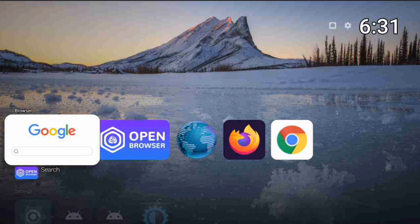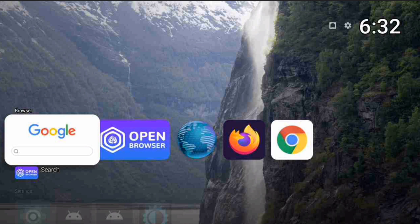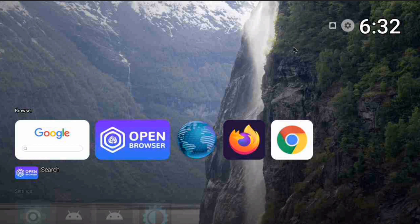There are a couple of ways to get these options on your device. The default browser and default launcher don't come with these options, but there are apps you can use on the default launcher. However, accessibility won't work with it because it doesn't come with a screen, at least not that I've seen.